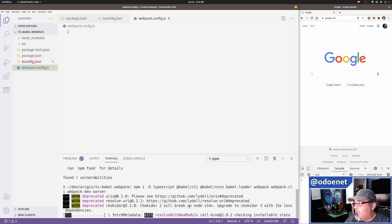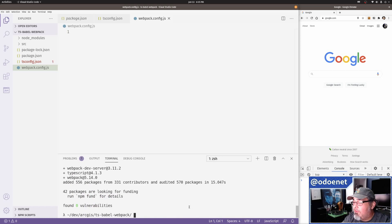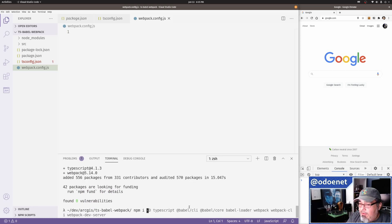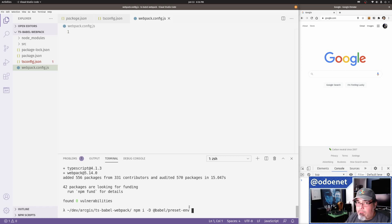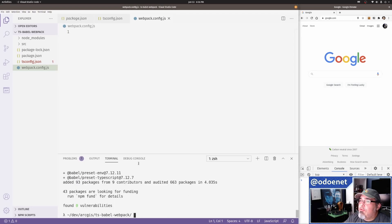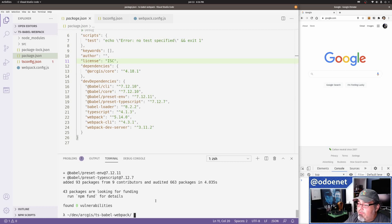That's basically what you need for normal TypeScript development. For Babel, you also need babel-preset-env — so if you want Babel to parse the TypeScript stuff when webpack hits a TypeScript file, you need babel-preset-typescript as well. So I've got babel-cli, babel-preset-env, babel-preset-typescript, babel-loader, TypeScript, webpack, webpack-cli, and webpack-dev-server.